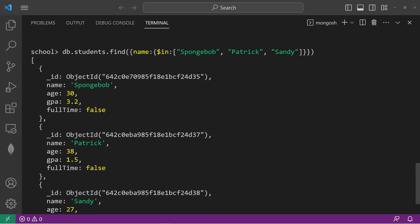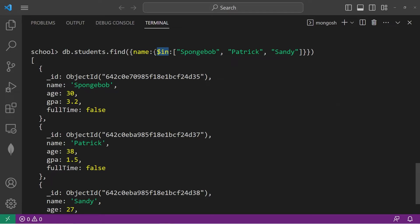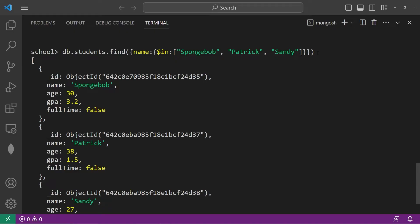There, Spongebob, Patrick, or Sandy. With the in logical operator, you will return all documents where one of the values in this array is found within this field.